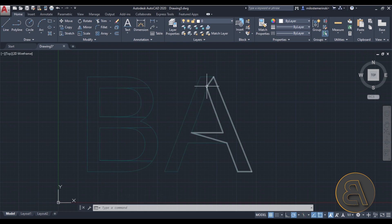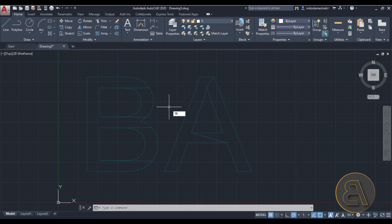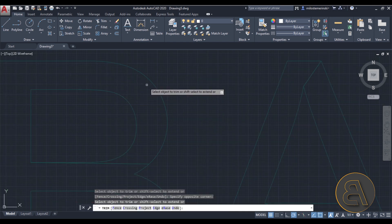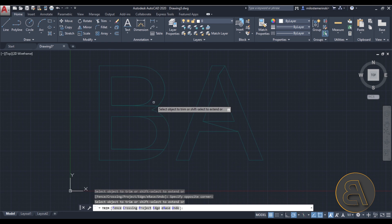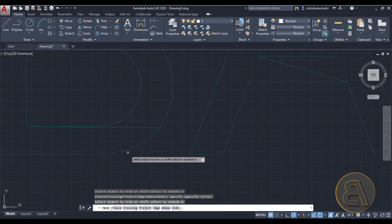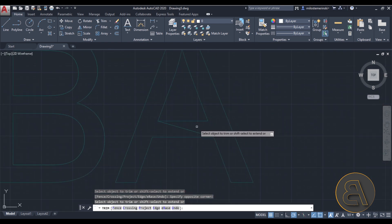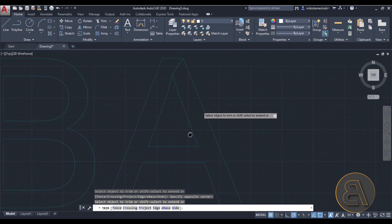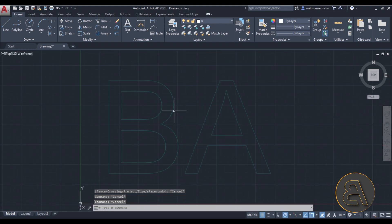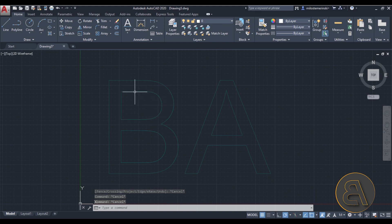It will give you a couple of issues with some extra lines, but don't worry — you can get rid of them easily. Simply type TR for Trim, hit Enter once, and then go and trim everything you'd like. Now we have text that says 'BA'.